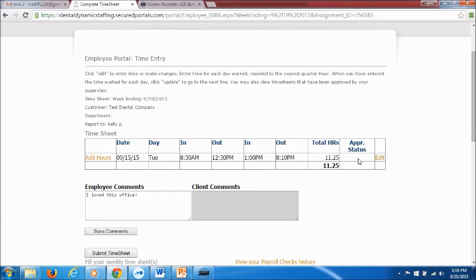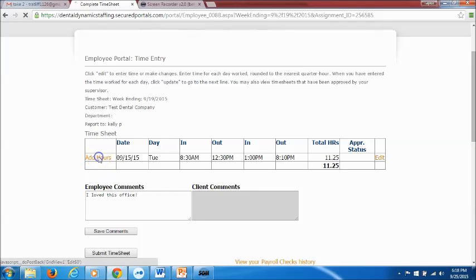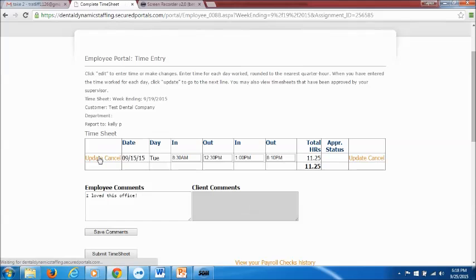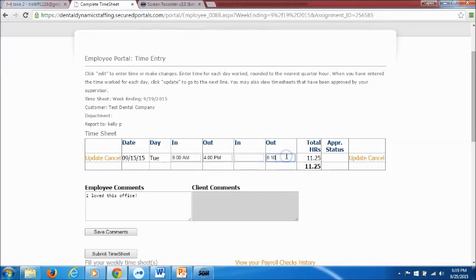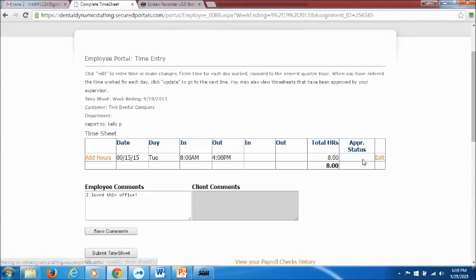Now I'm going to complete another example of a work day where I did not go to lunch. So if you did not take a lunch, say you worked 8 to 4 without a lunch, I'm going to add the hours just like I did but this time I'm just going to put in 8 a.m. to 4 o'clock p.m. I can't stress enough the importance of the a.m. and p.m. Then I'm going to make sure that these are not filled out. If you don't go to lunch you just use the first in and out box, that's it, and then you will update your hours. So the total of eight hours without a lunch.